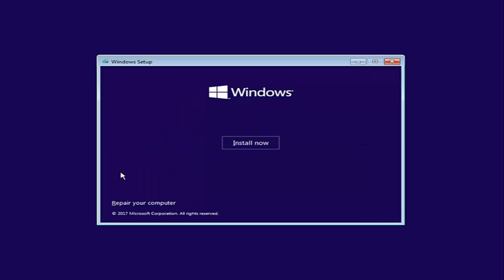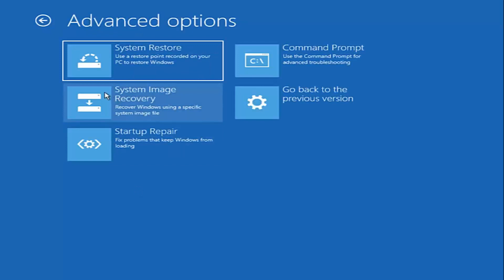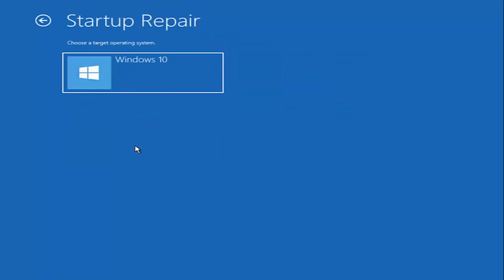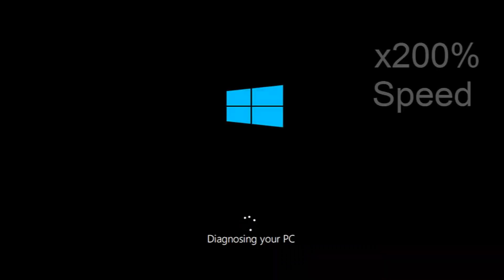And now for Windows setup, instead of clicking on install now, you want to left click on the repair your computer option. Underneath choose an option, left click on the troubleshoot tile. Now you want to select startup repair, which should fix problems to keep Windows from loading — left click on that. Choose the target operating system; I'm going to choose Windows 10. And just be patient as it'll take a couple minutes to run.